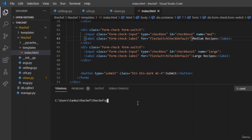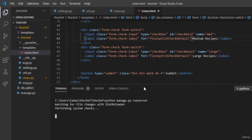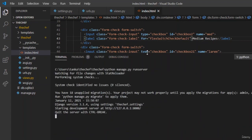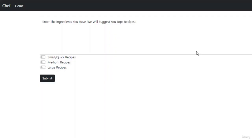Let us run the server and see the changes. We run python manage.py runserver. Let us open the website and check the output. You can see the interface with the navigation bar, title Jeff, the checkbox in blue meaning on-state, and the text area.